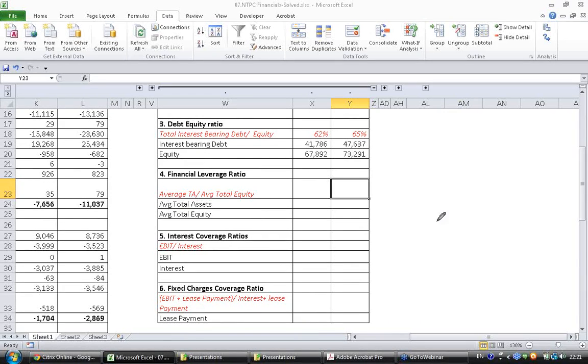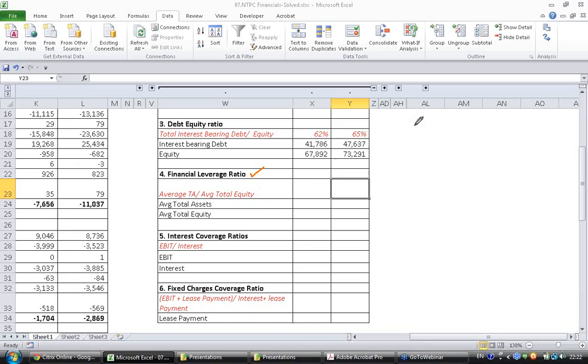The next ratio that we are going to see is financial leverage ratio. Financial leverage ratio essentially is calculated as average total assets divided by equity.